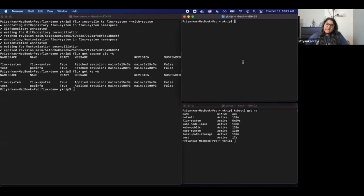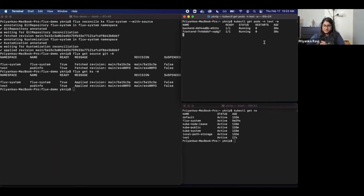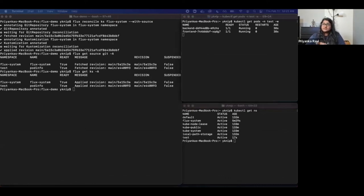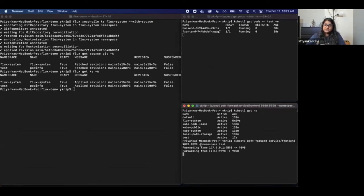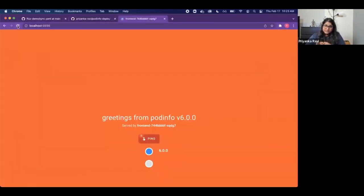Now we can actually get the pods in test, and we can see that both are up and running, just like that kustomization message told us it was applied. After this, we can actually port forward it and make sure that the app was successfully deployed — which it was.